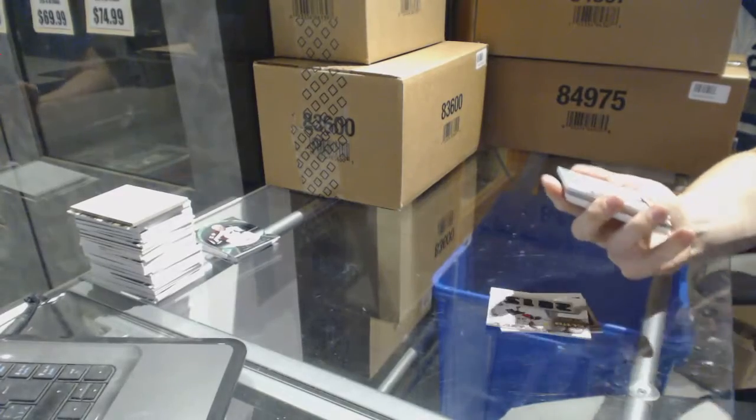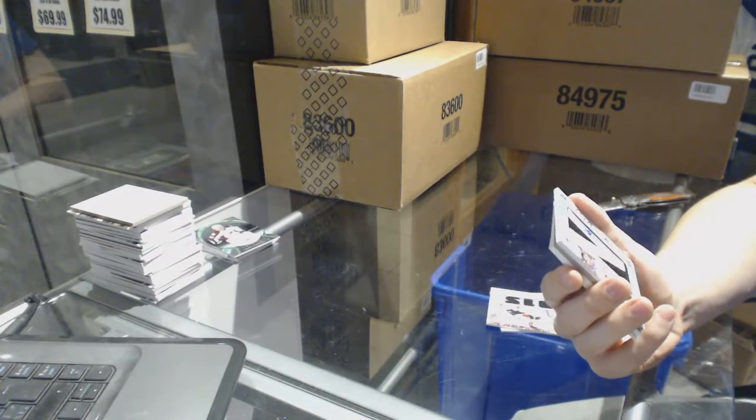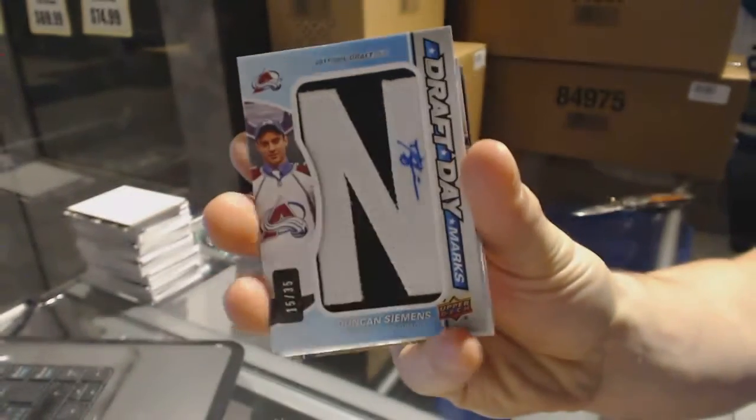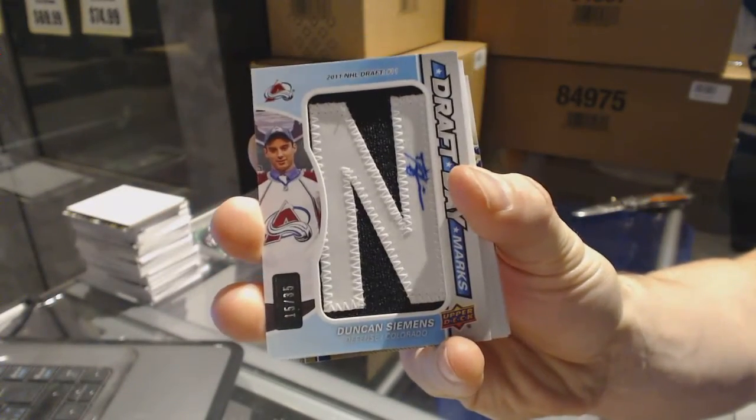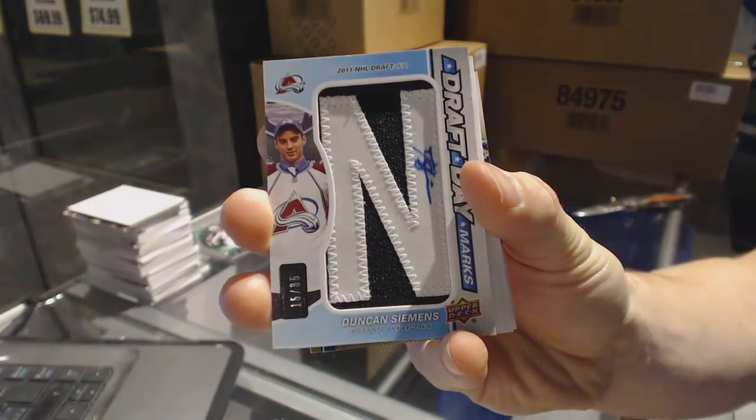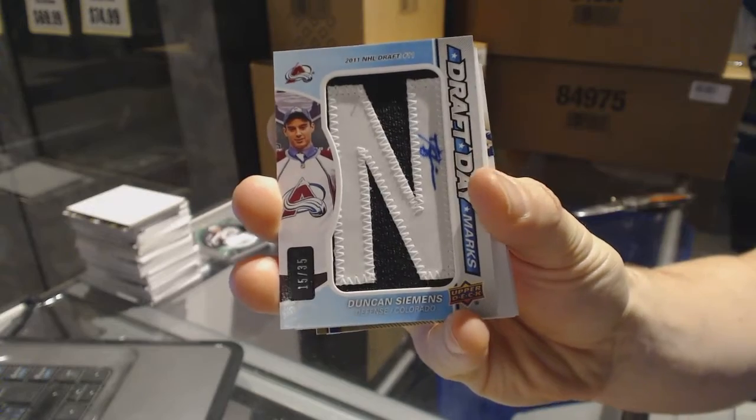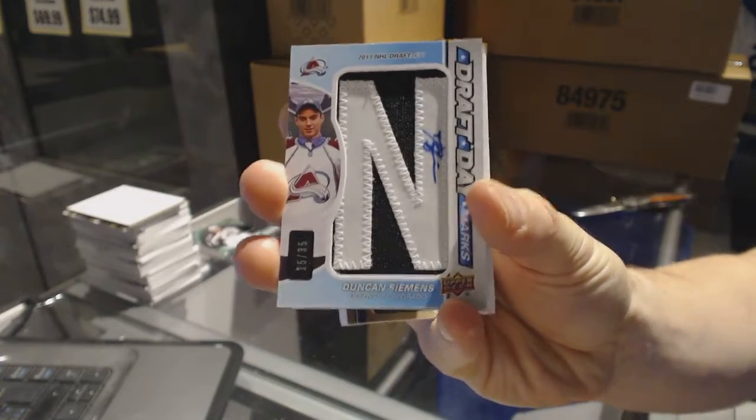We've got a Draft Day Marks number 15 of 35, Duncan Keith.